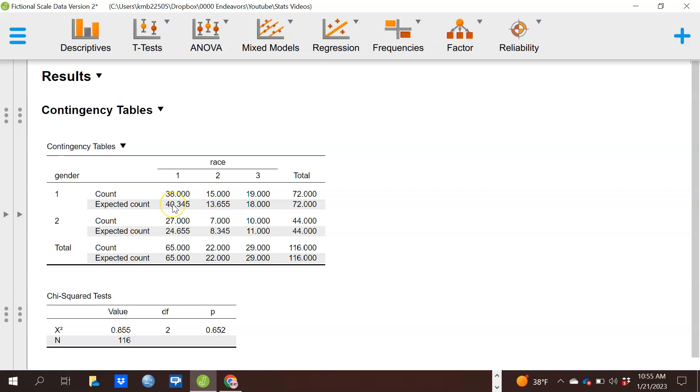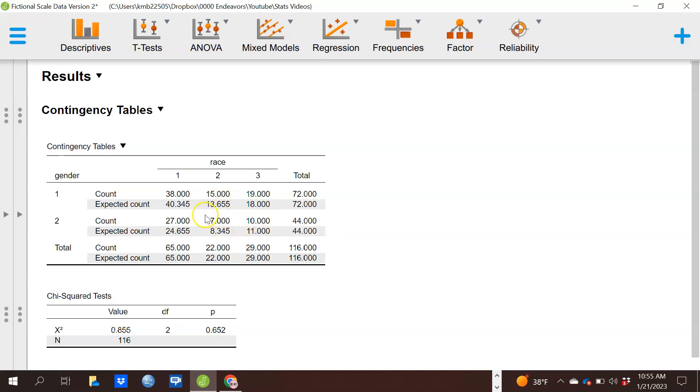I expect to see about 40 that are in gender 1 and race 1. I only have 38. I expect to see 13 that are gender 1 and race 2. I have 15. It's essentially the differences between these values that are used to create the statistic and do the test. We're looking for these gaps.